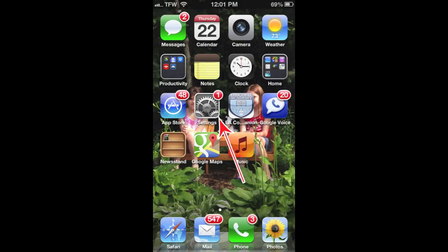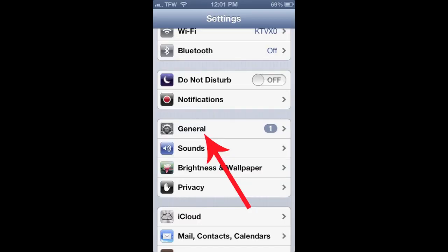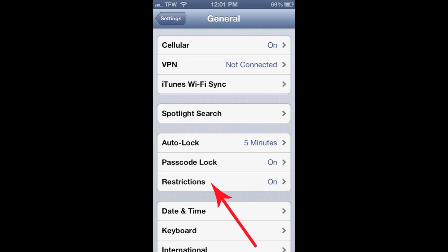Today we're going to go over some parental controls for iOS devices — iPhones and iPads. To get to this area, click on the gear icon for Settings. That will bring you to your Settings page, where you'll click on the General tab.